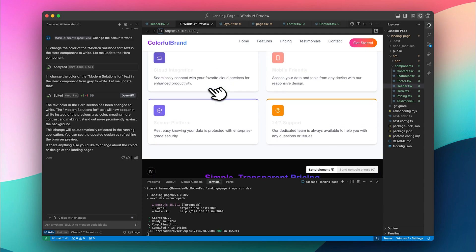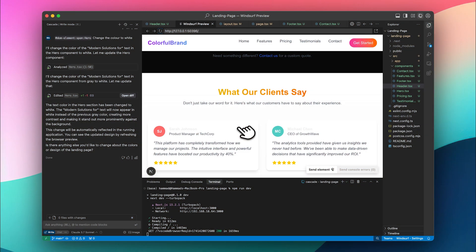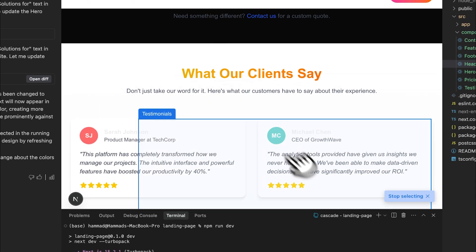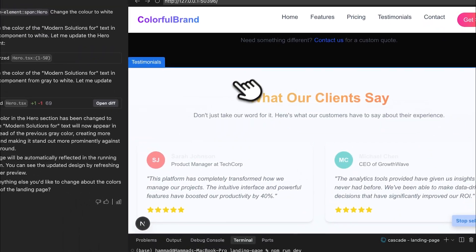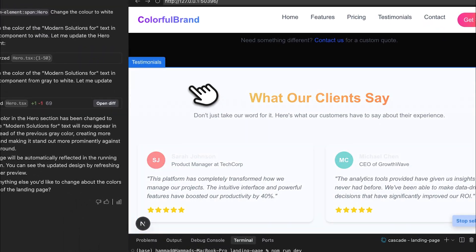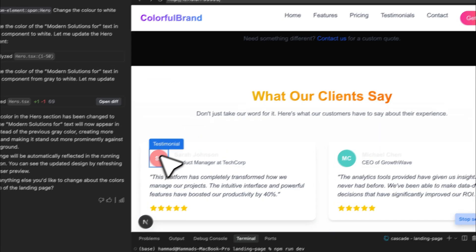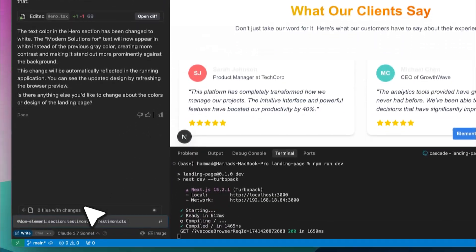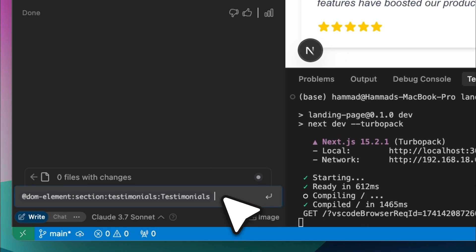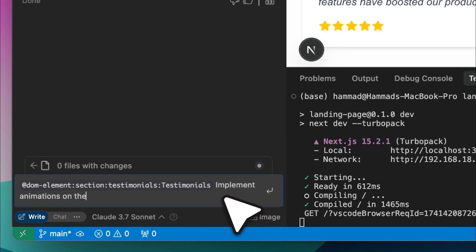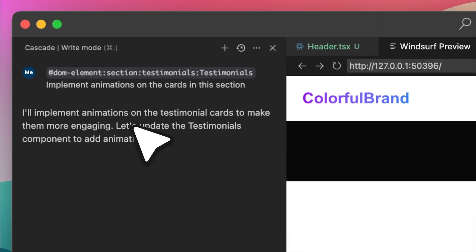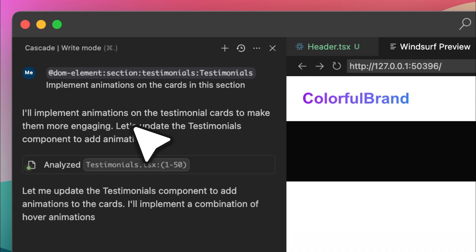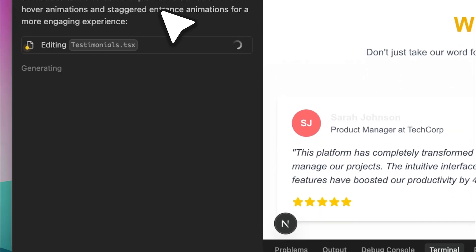Now let's try another example. This time, I'll select the entire testimonial section and ask it to add animations to the cards. It's now implementing those animations, and this is another reason why Windsurf is now superior to Cursor. It's becoming the go-to choice for frontend developers because this feature is incredibly powerful.